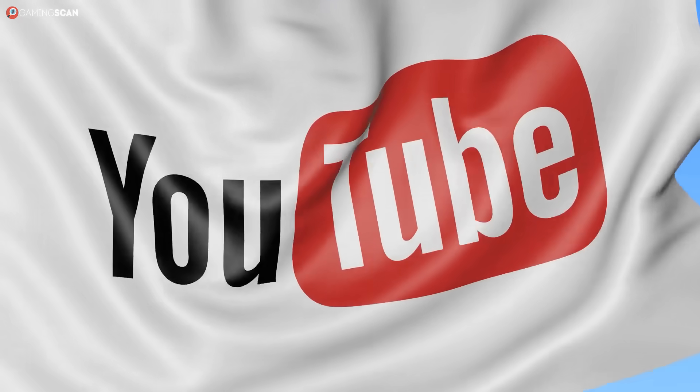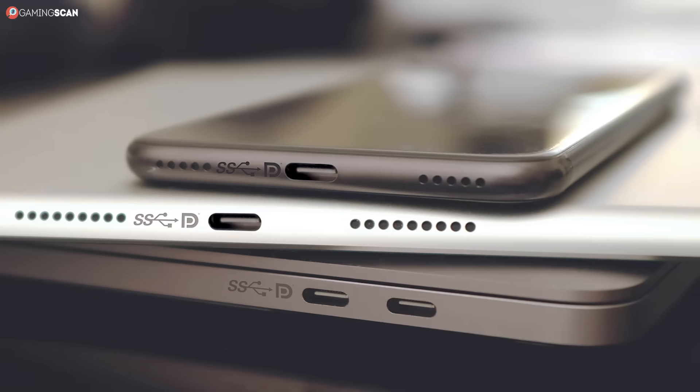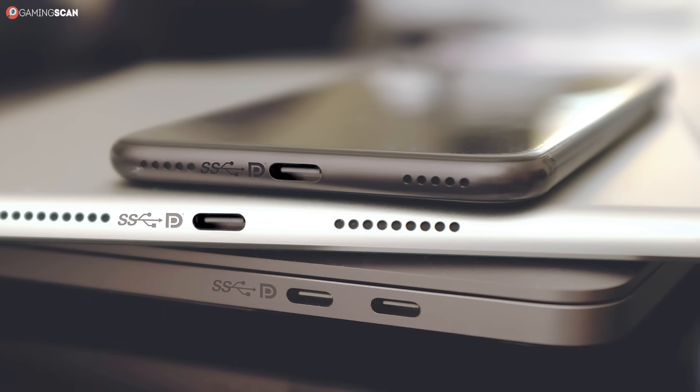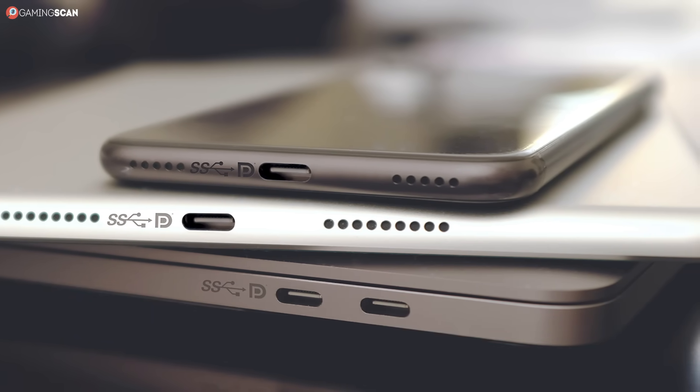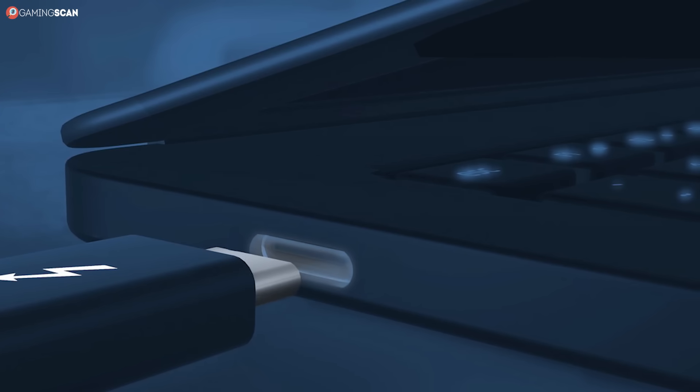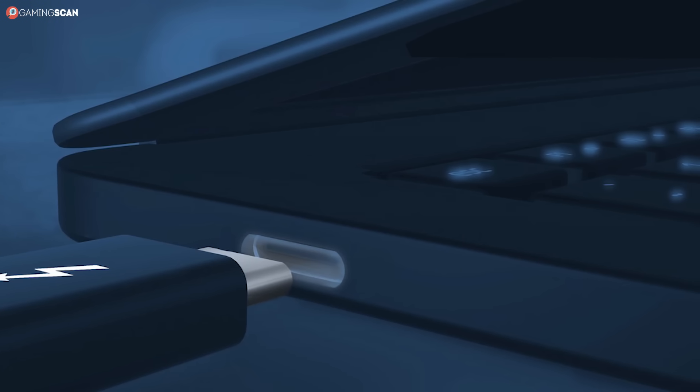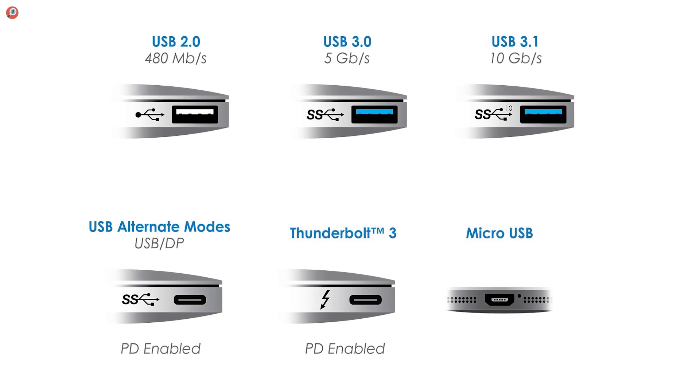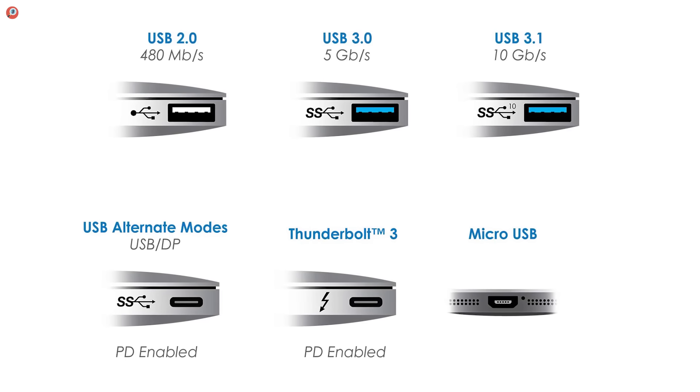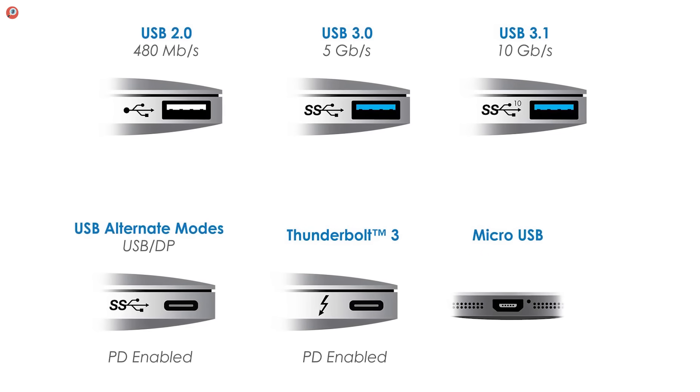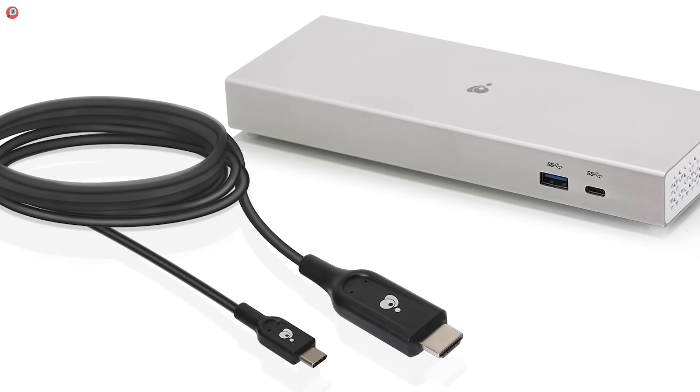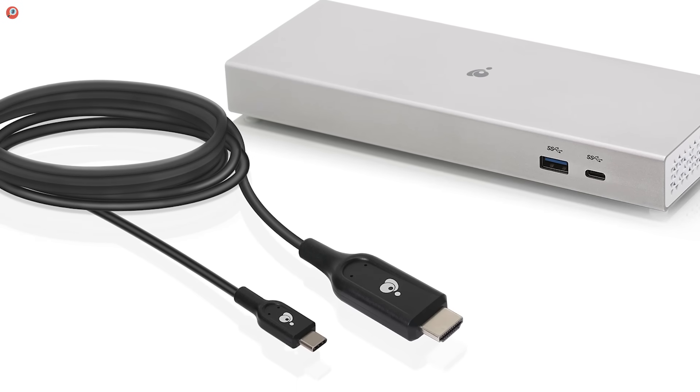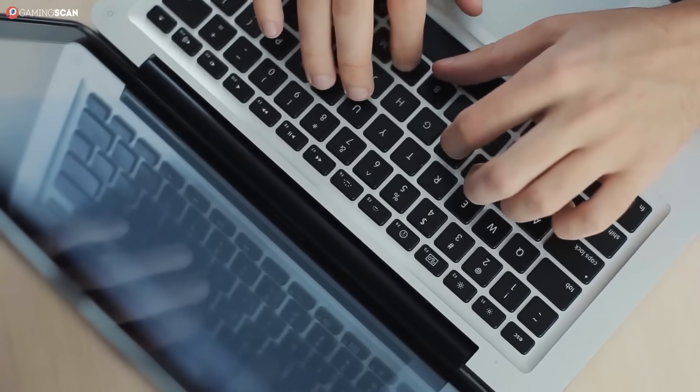And that about does it for this video. To summarize, USB Type-C is a connector type that supports various iterations of the USB technology. Thunderbolt 3 is its own hardware interface, but it uses the USB Type-C connector. The two don't really fall under the same categories, so they aren't easy to compare, but if we're comparing Thunderbolt 3 and USB as a whole, in terms of speed, Thunderbolt 3 is significantly faster. In any case, we hope you found this video helpful.